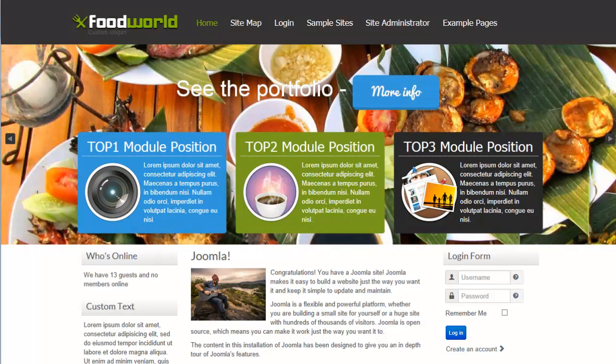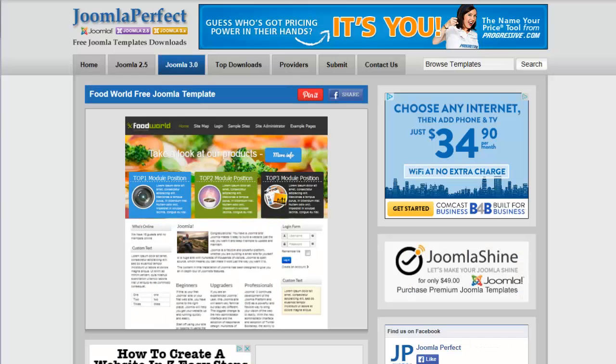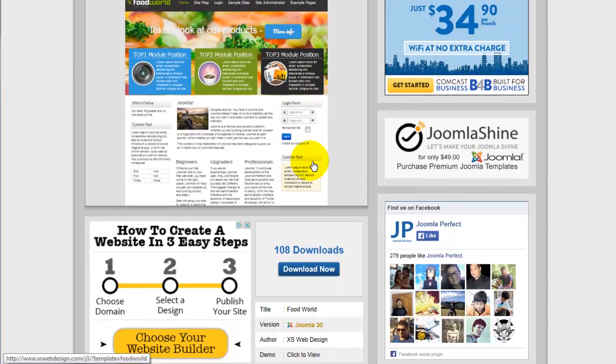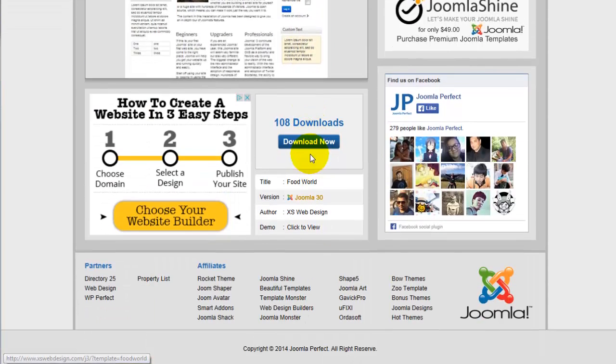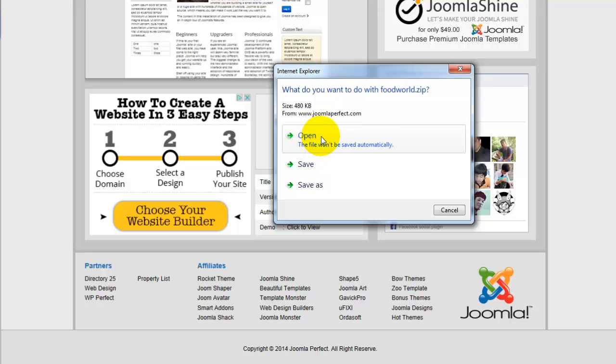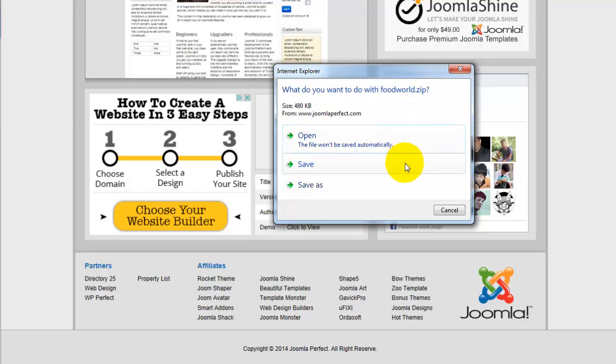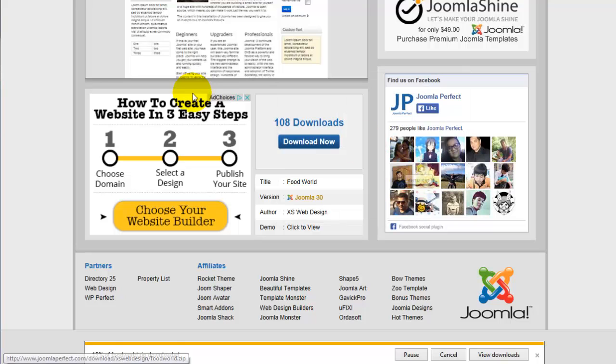So now that I have the template that I would like to use, I need to go to the download page. And here I will click download, and it is going to give me the file. So you'll see here this is going to be a zip file. We can save that.